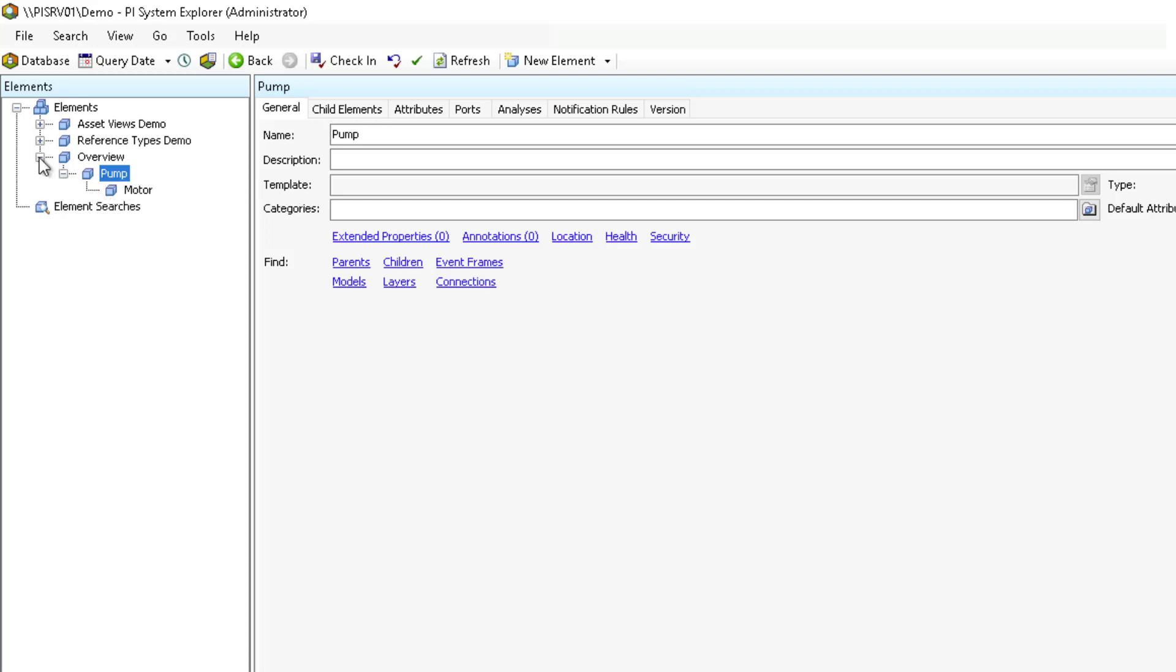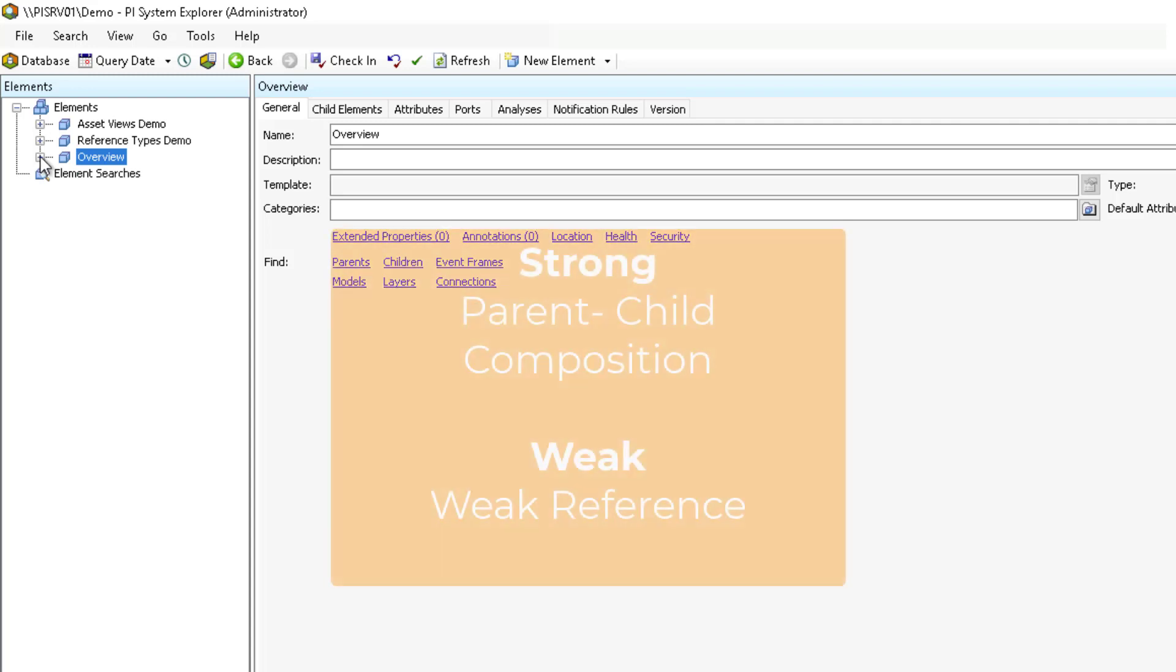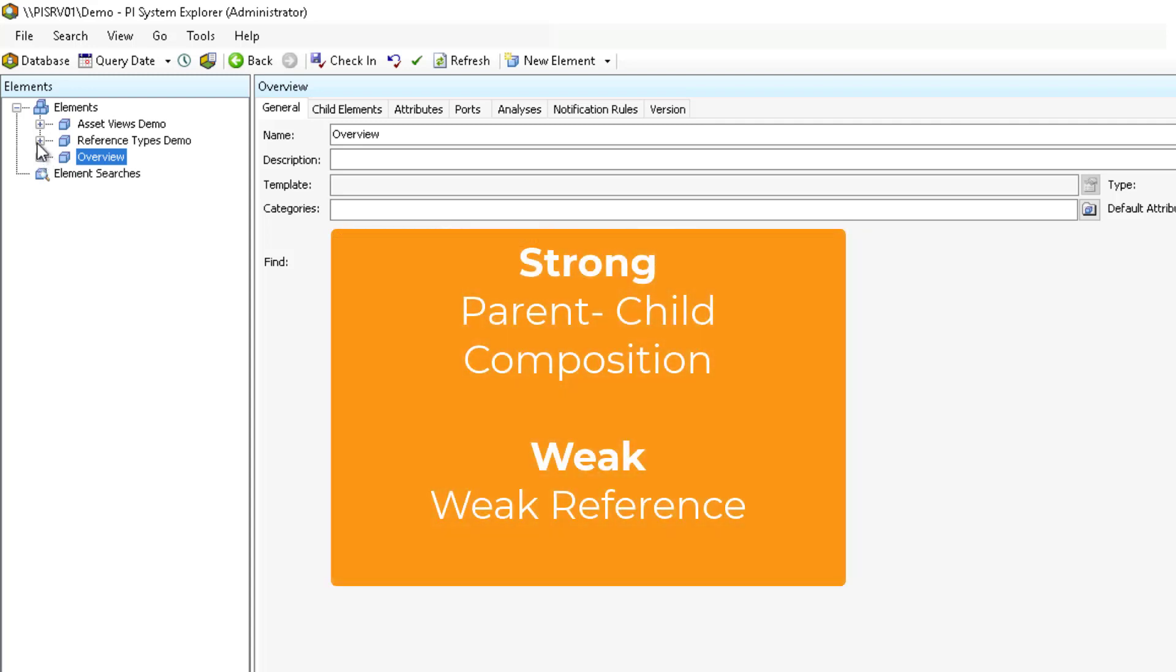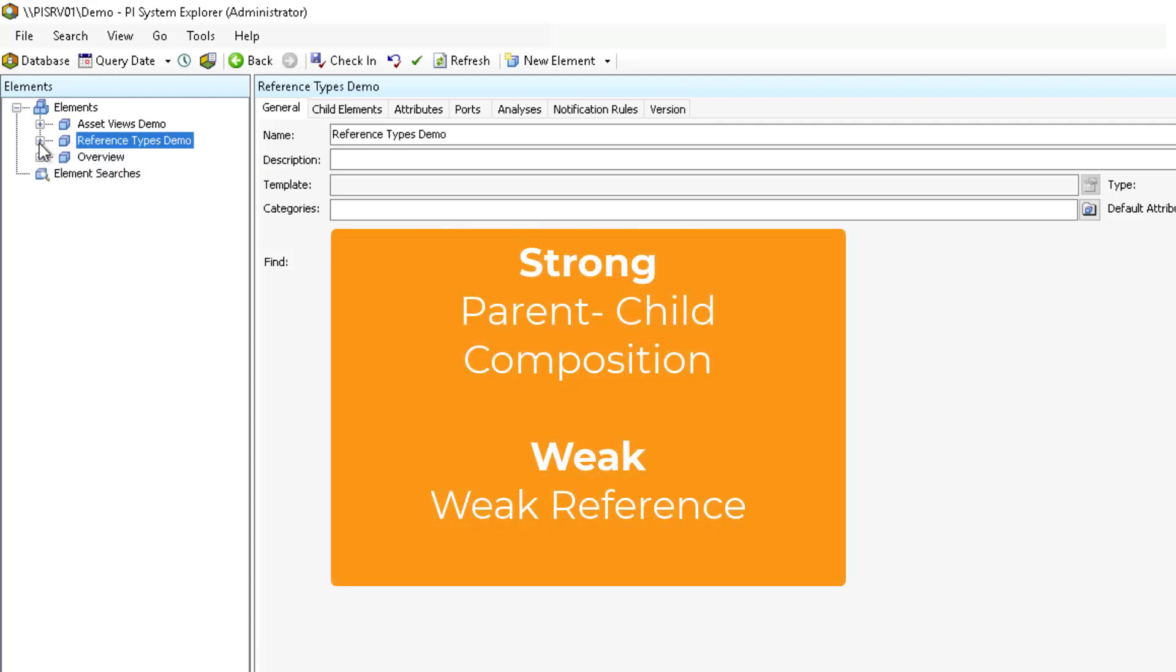When referring to these reference types, we consider composition and parent-child references to be strong and weak references as the name suggests to be weak. This will be important to remember as we go through examples of each of the reference types next.